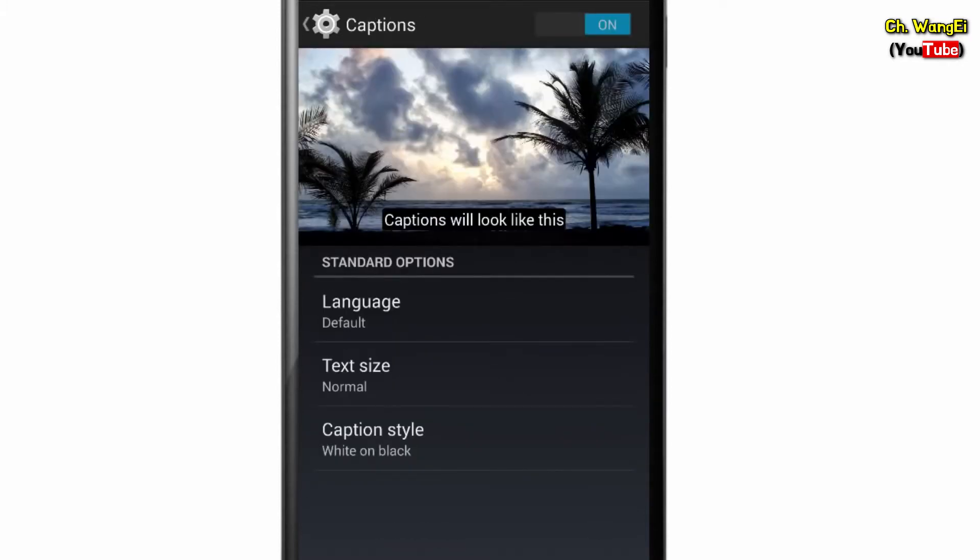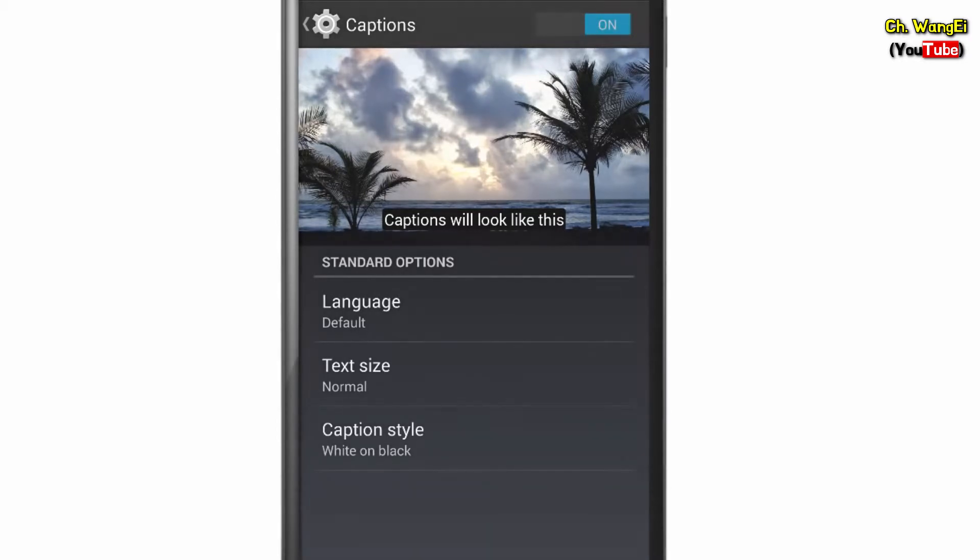Here you can enable captions and modify the text settings. Your changes will then be reflected in the YouTube app.